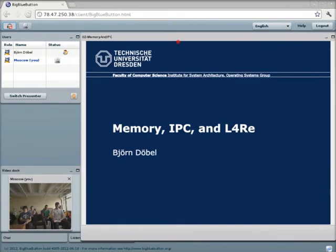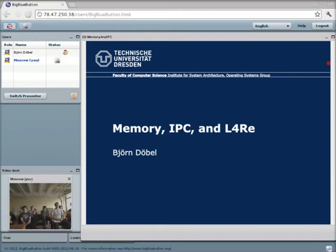Welcome to my second lecture. Today I'm going to talk about some more details regarding Fiasco and L4RE, especially about two mechanisms I left out in the last lecture: memory management and inter-process communication. In between I'm also going to give you some introduction to the L4 runtime environment and some more details about how you use it.